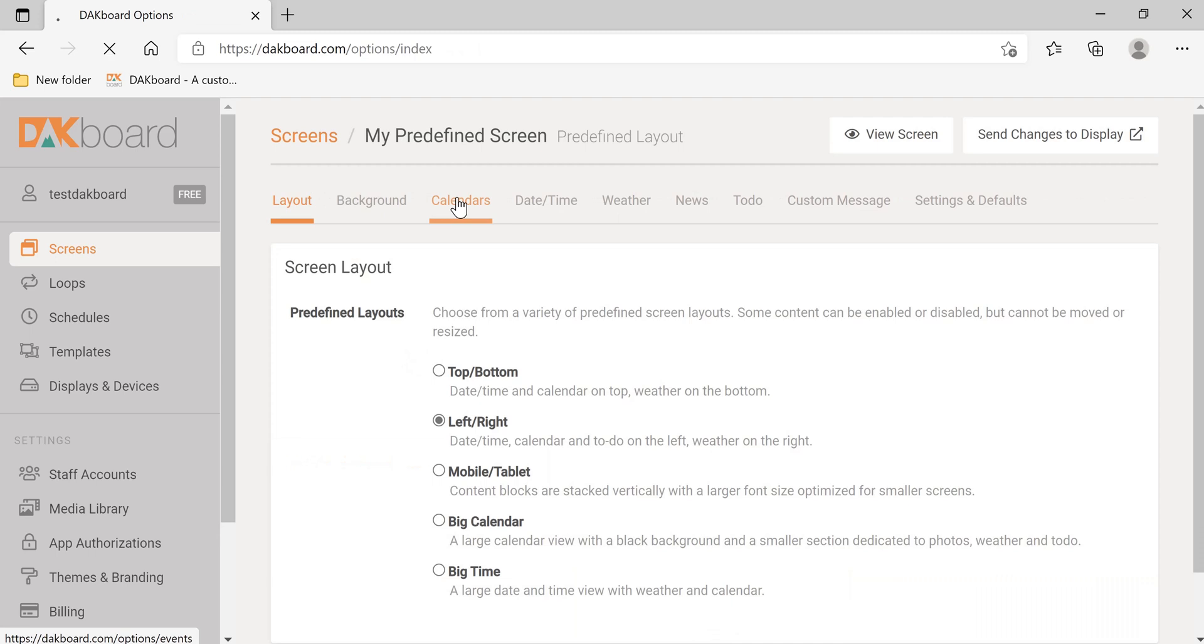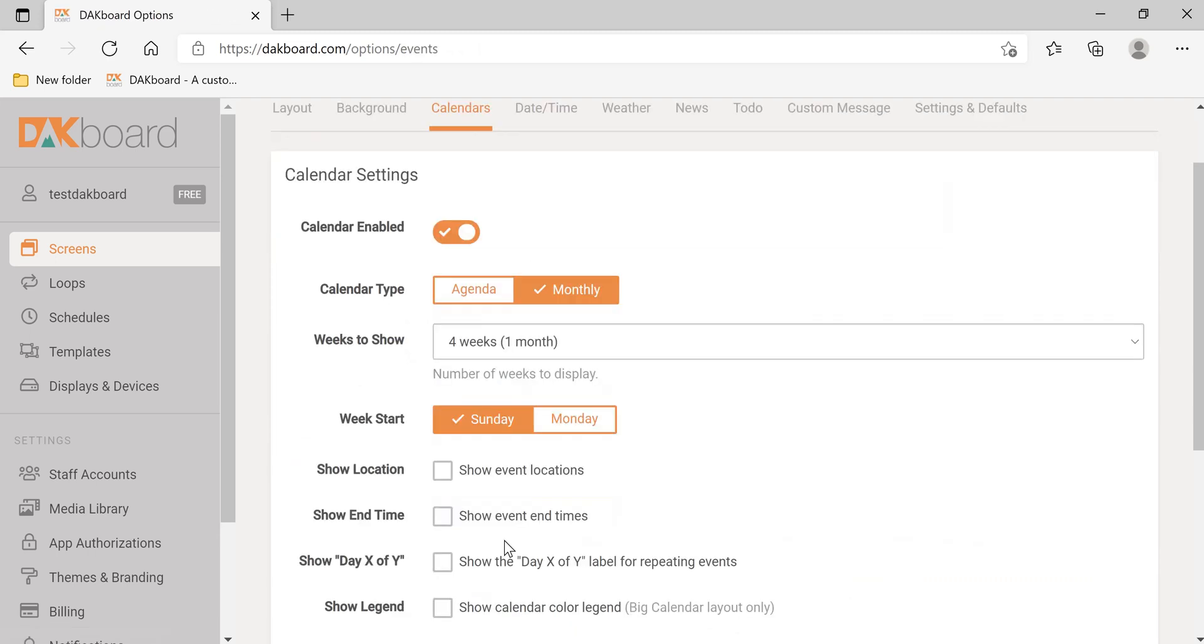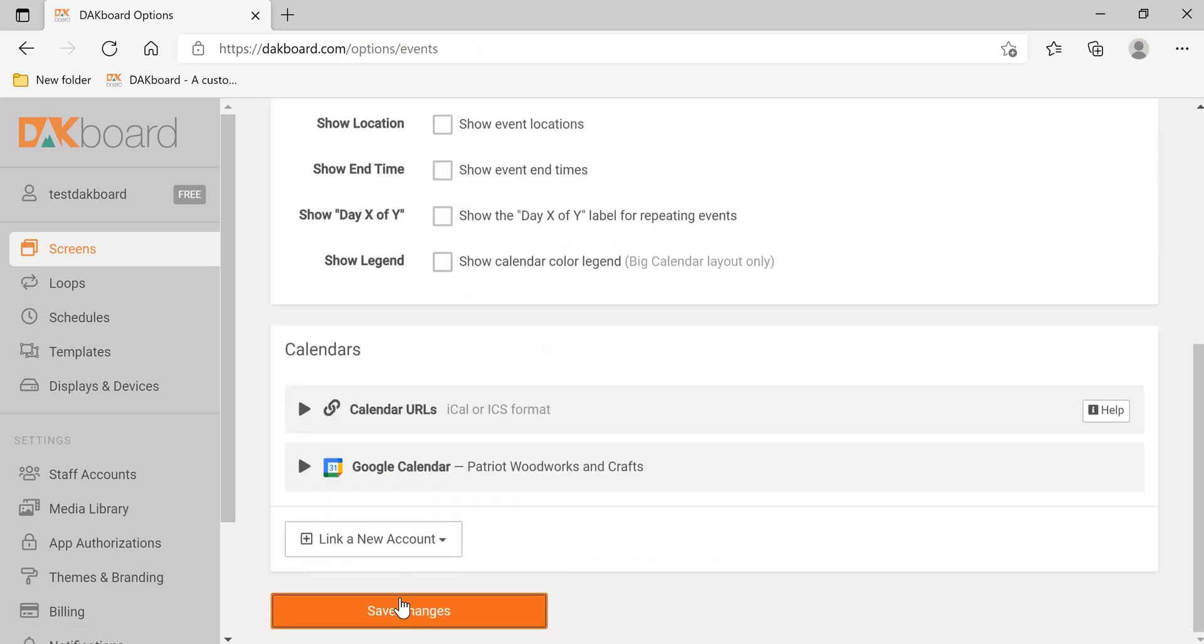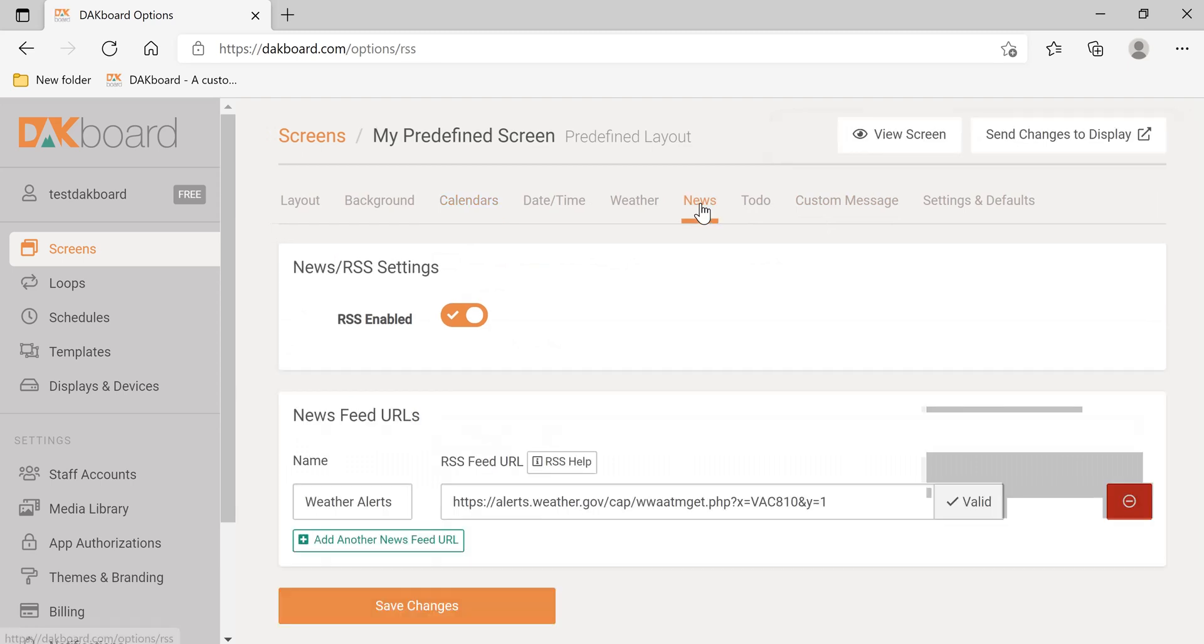Let's go back. Let's enable the calendar. Go down, Save Changes, and we're going to disable the RSS feed.